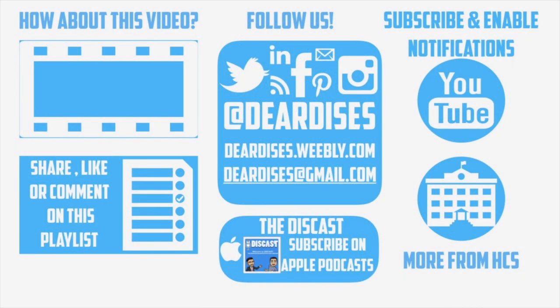Thanks for watching an episode of our Horry County Schools Teacher Vlog Series. Make sure to like, follow, and subscribe to all of our Dear Diss social media pages.